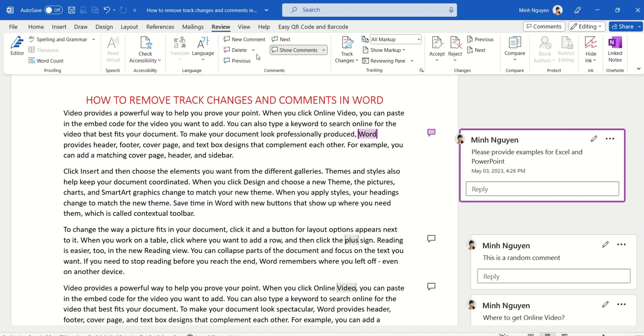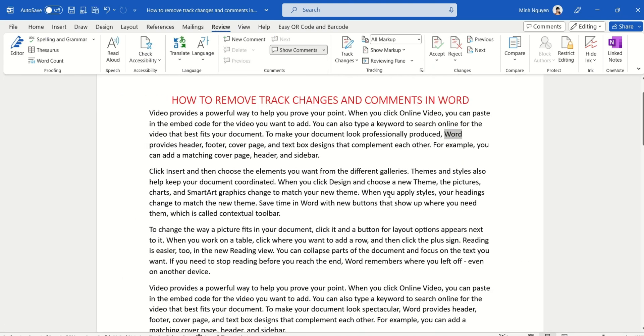Now you can save it as a final version and send it out or print it out, and your job is done. And that's it for now. Happy learning and see you in the next video.